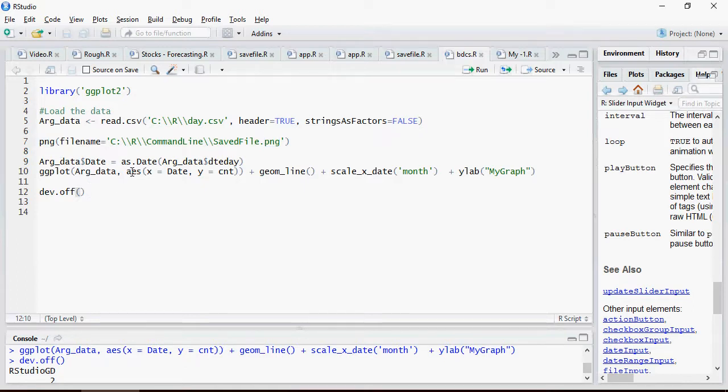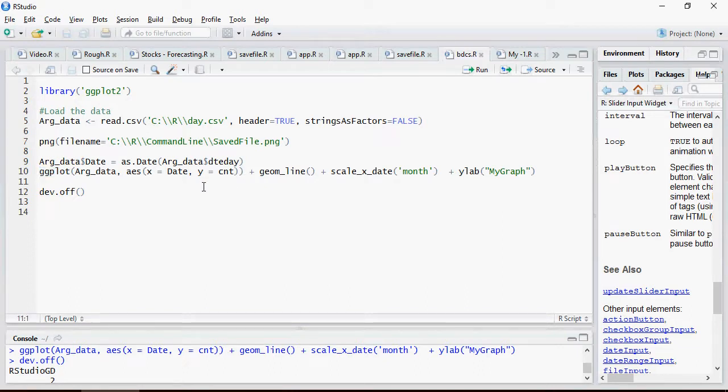This is very simple. It's going to read a file, save the file as png, which is a plot of ggplot with this data. Save the file.